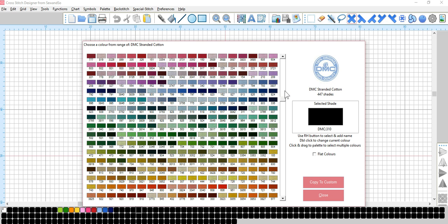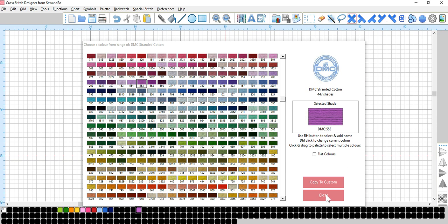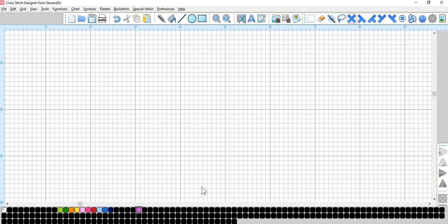I tend to have my shade card next to me because the colors on the computer are not always true representation but it's a very good guide to start with. So if you double click on one of these, let's go with purple, double click, it brings it up here 553. Close, there we go. Right, so let's design some simple little border.